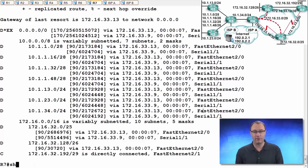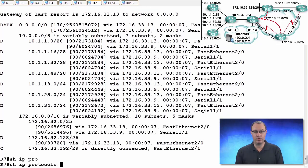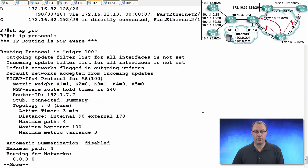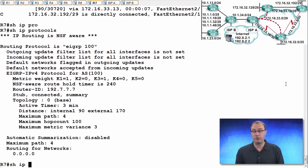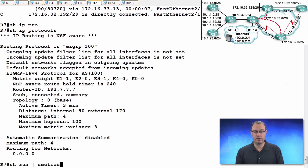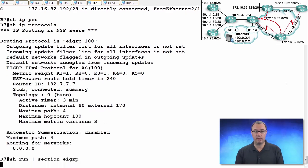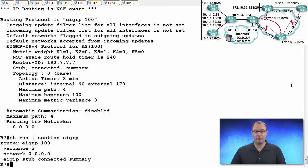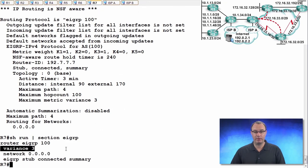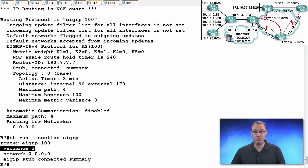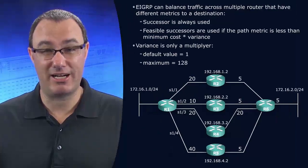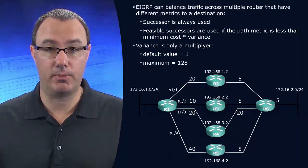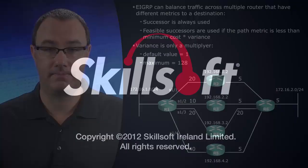So, if I want to verify this, I'll do a show IP protocols. We'll see our variance is set to 3 now. And I also might do a show run section eigrp and I might see it this way. But the variance command is a very powerful command that allows us to do the unlikely. And that is to use suboptimal routes in our routing table and inject them into our routing table.